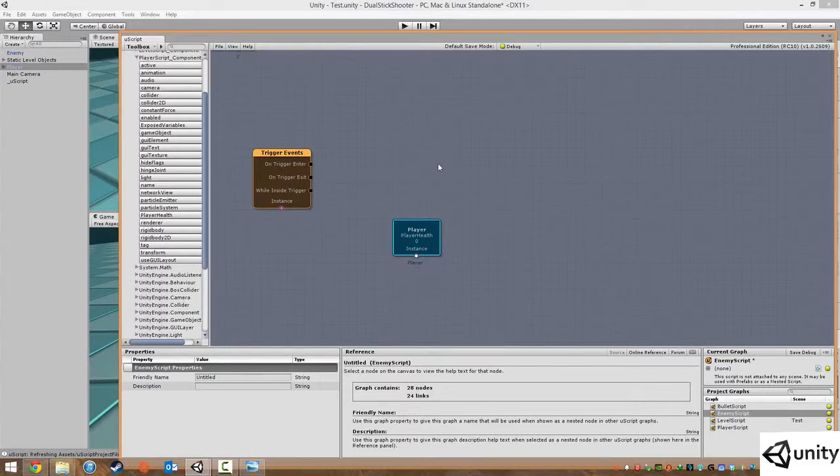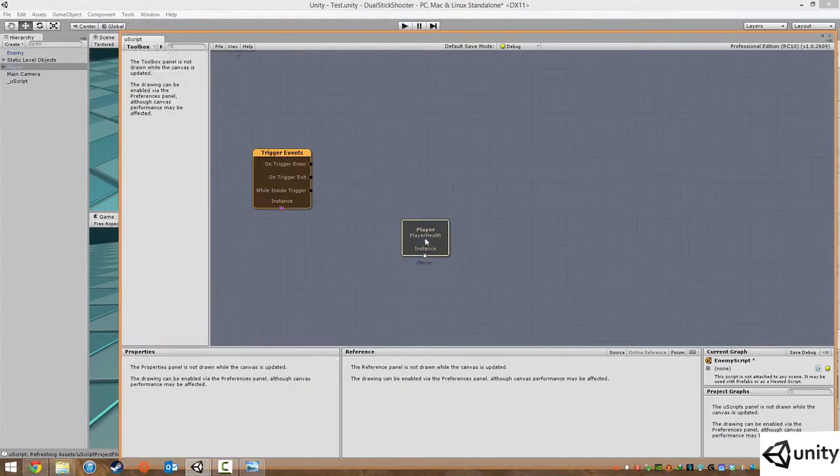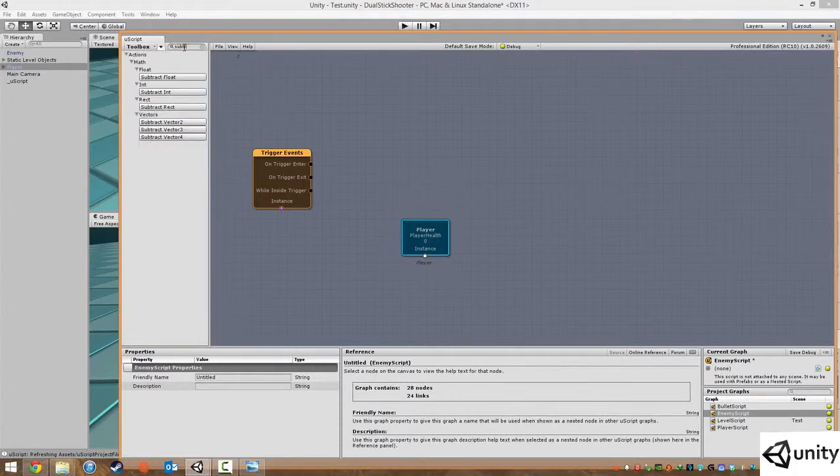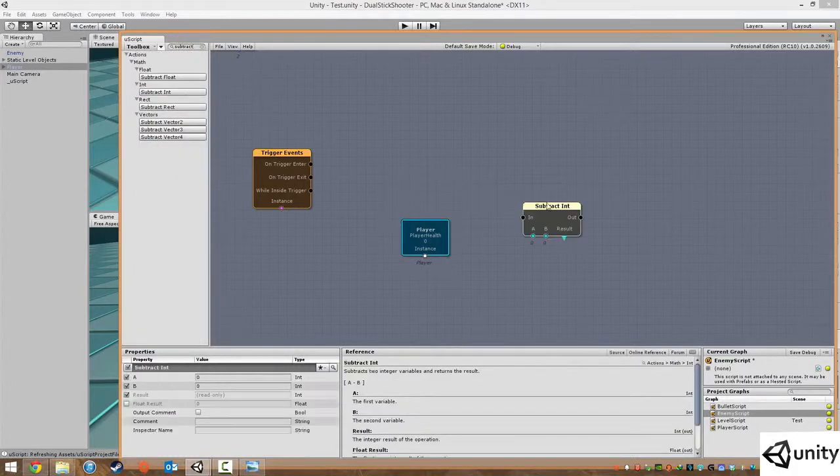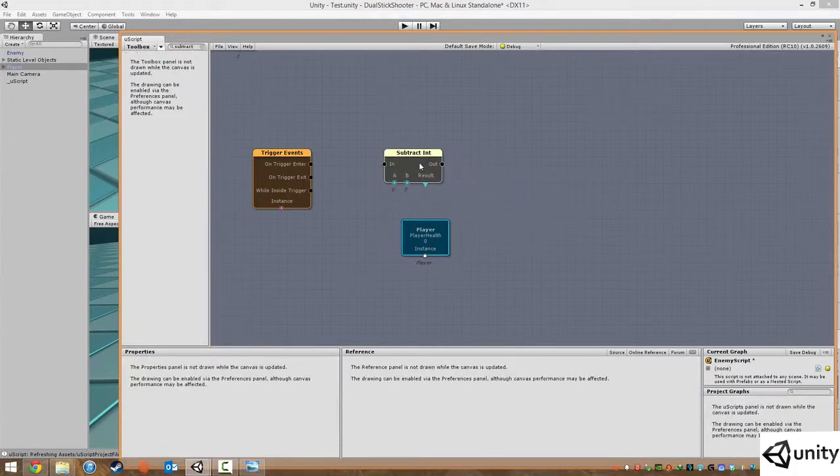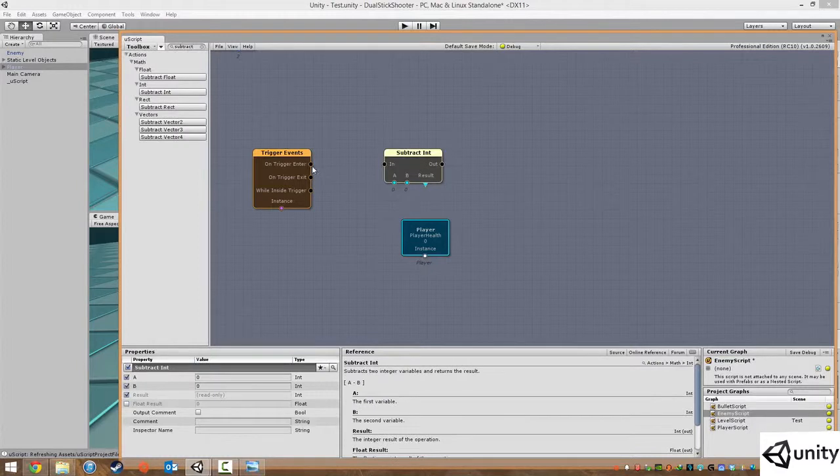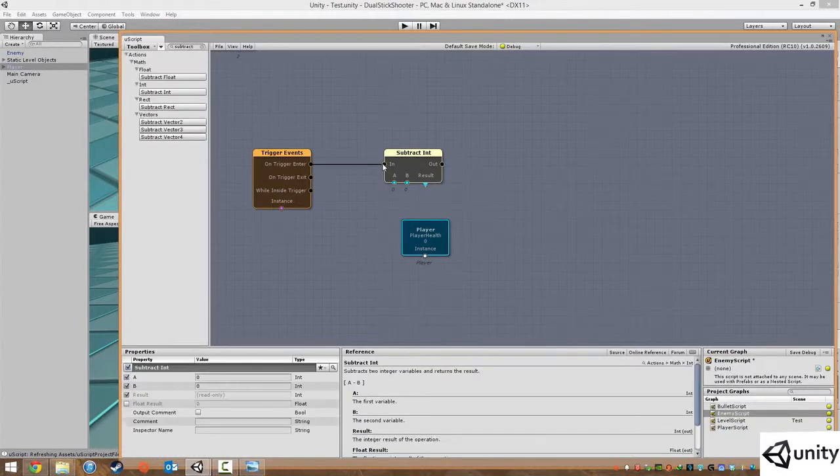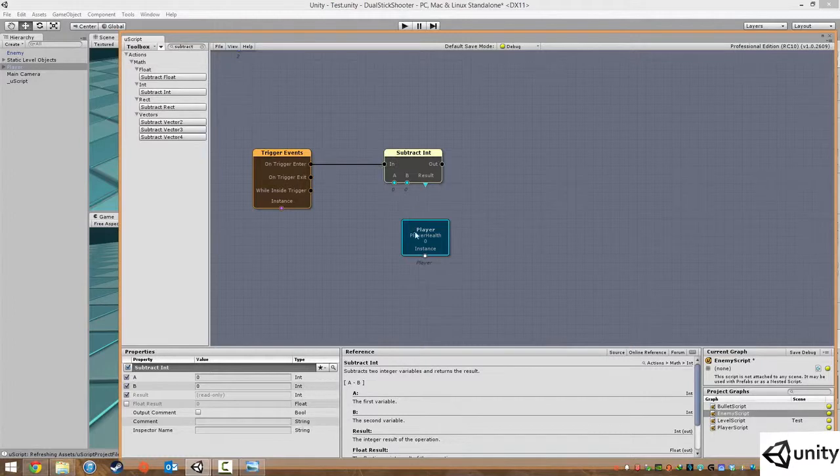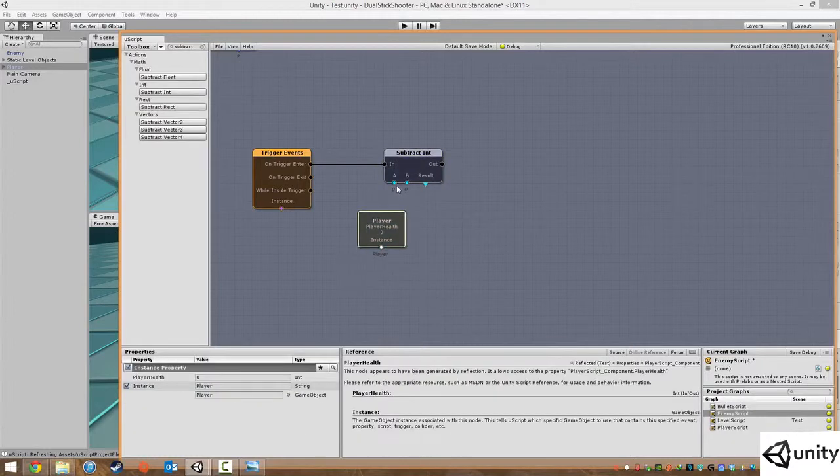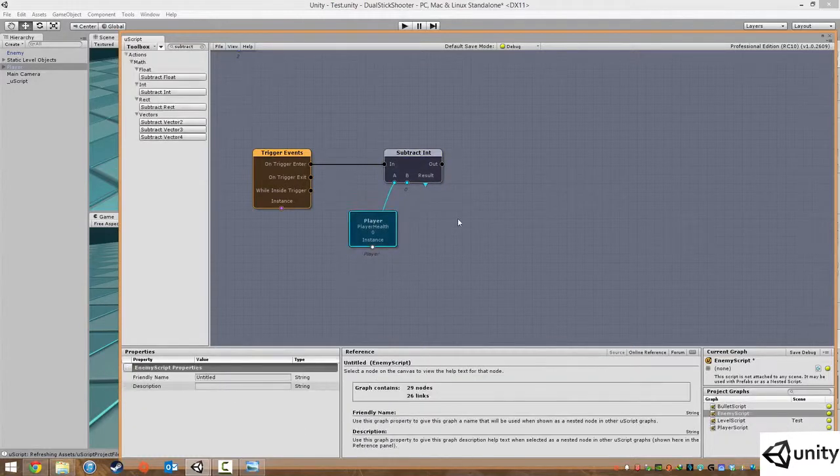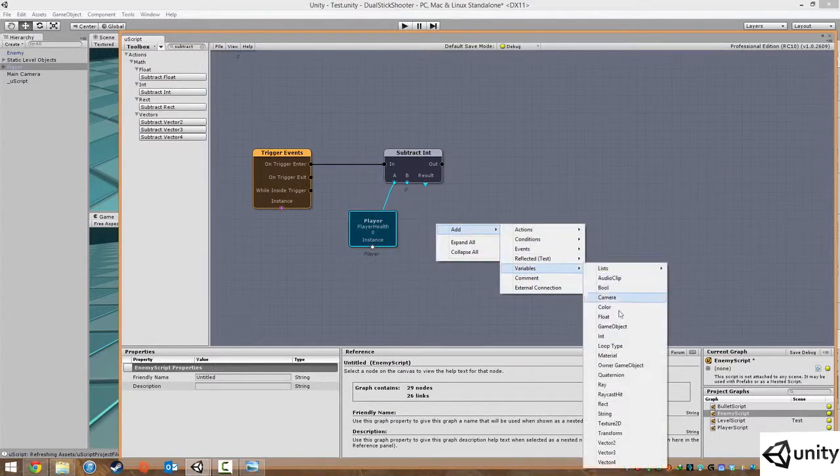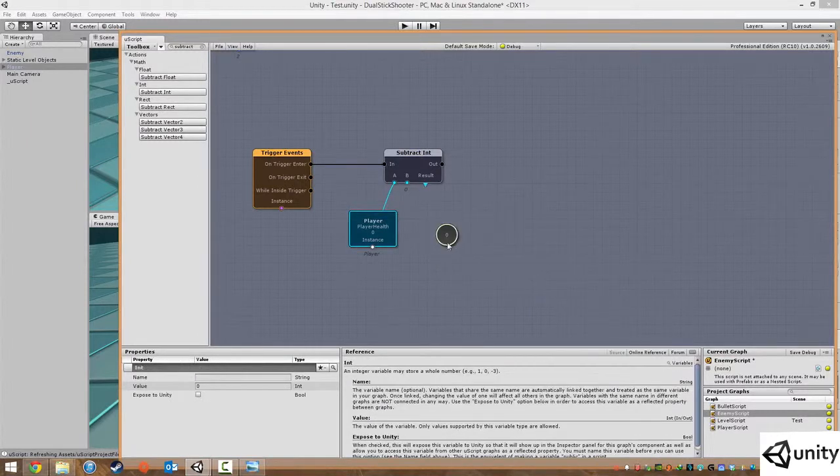Now what we want to do is have a subtract int in here. On trigger enter, so only whenever an enemy passes into the player, then we want to subtract whatever our current health is by the damage that the enemy is going to do. So we're going to make a variable integer.